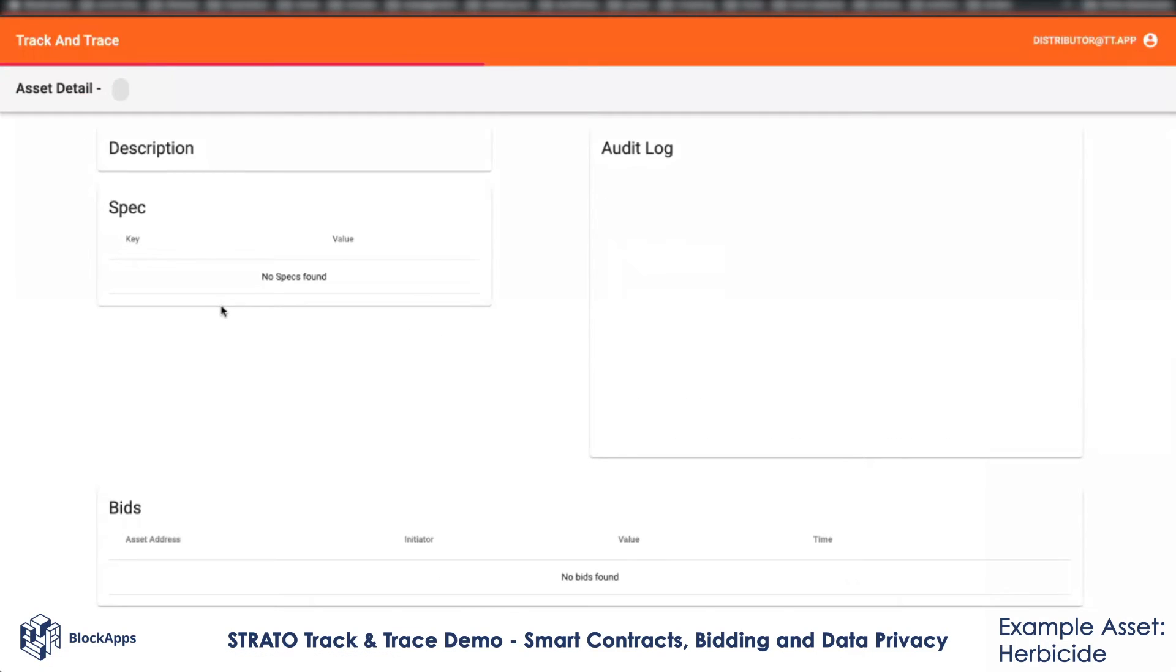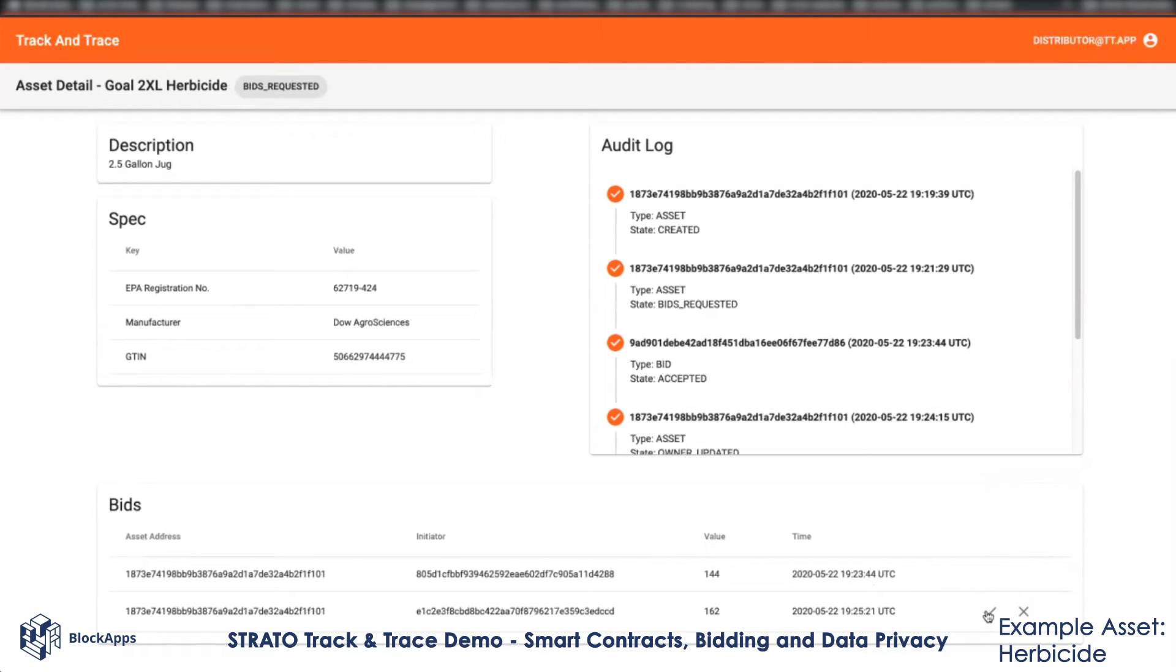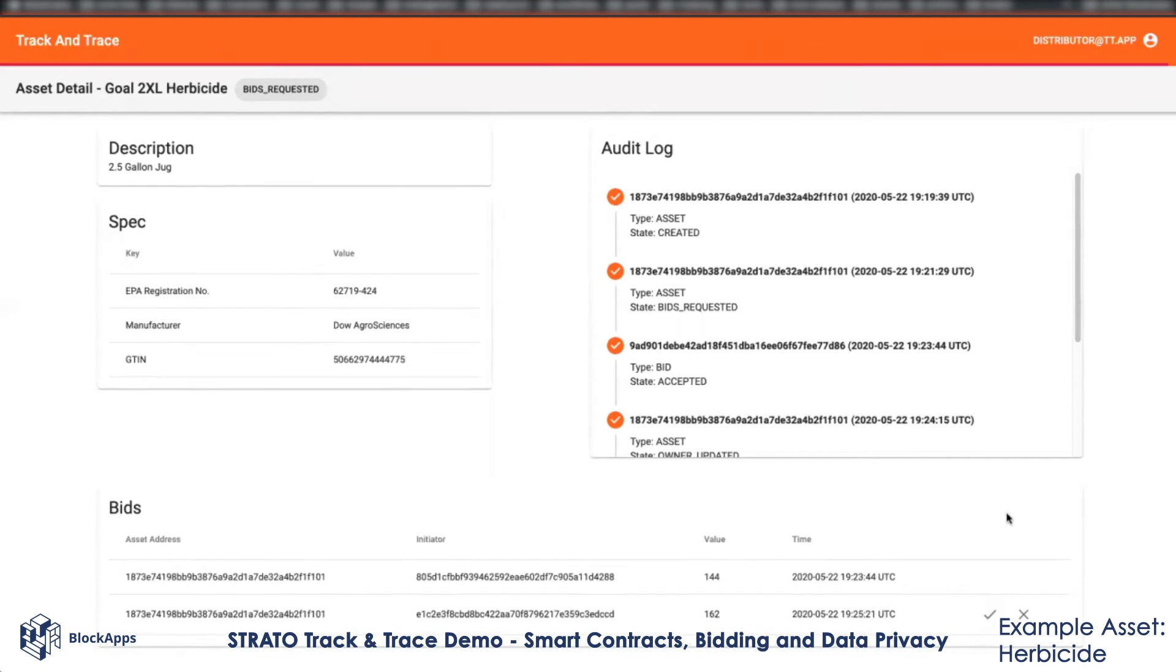I see the past bid because as the distributor, I was a member of that bidding process. But the retailer can't. I can accept this. When I do, the ownership will now change and the retailer will become the new owner. Let me do that.